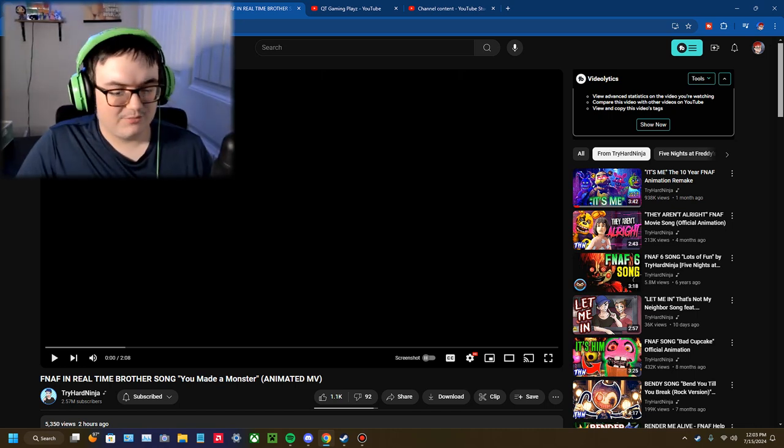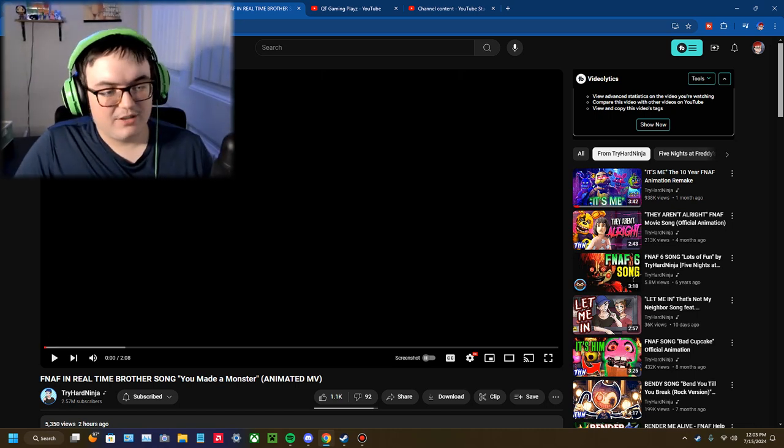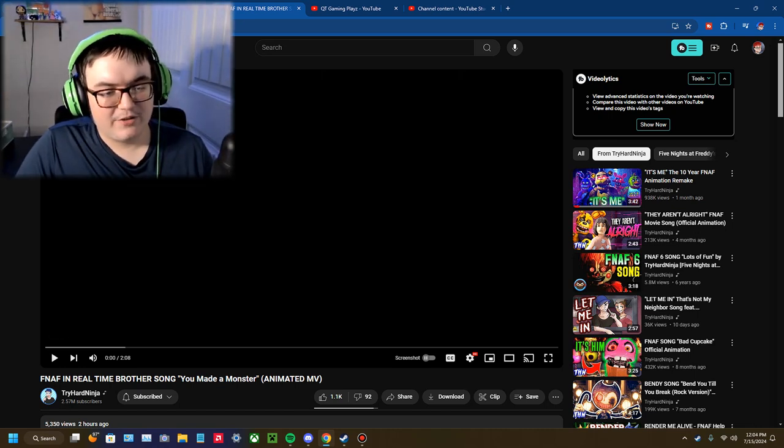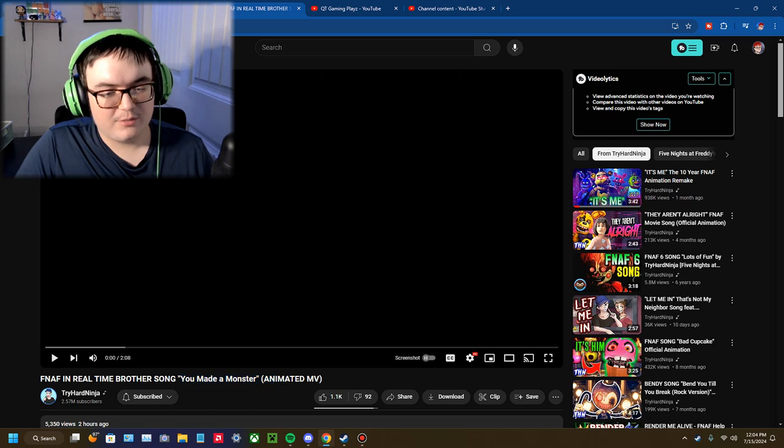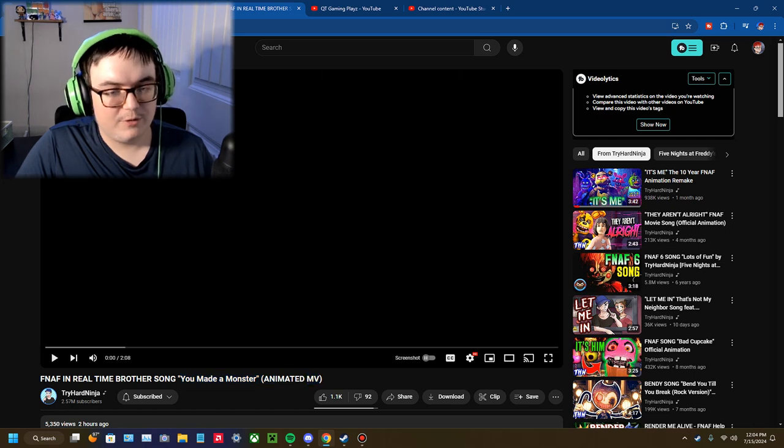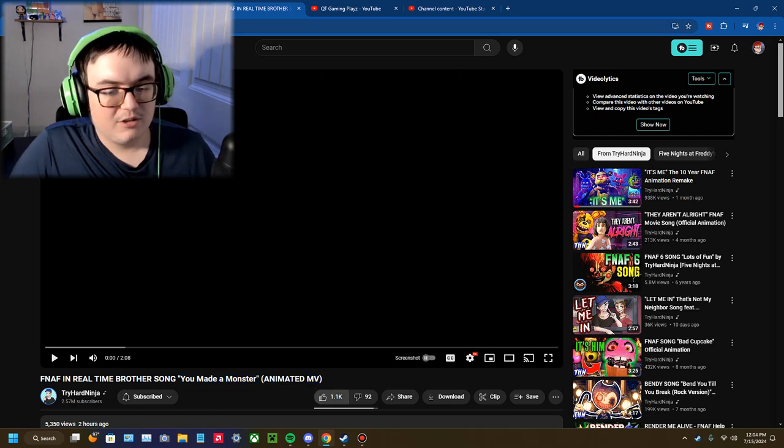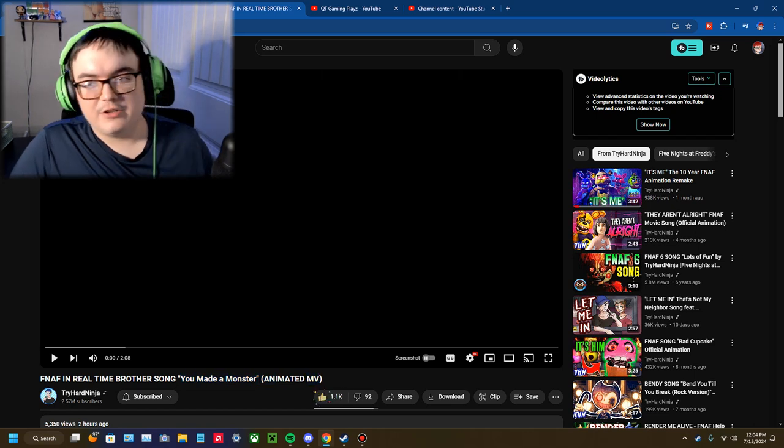Hello everybody, welcome to Penaferon Real Time. Brother Son, You Made a Monster animated music video from TryHardNinja.